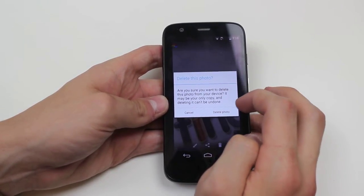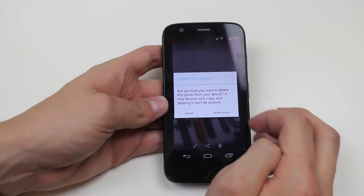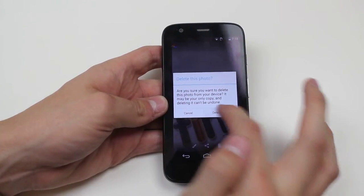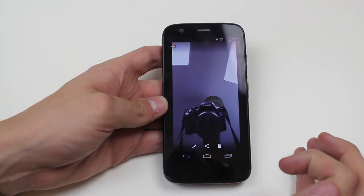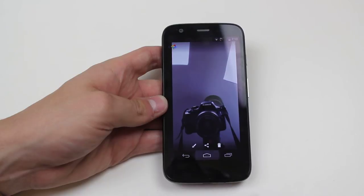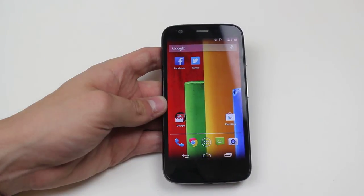It may be your only copy and deleting it can't be undone. Go ahead, tap delete photo and that image is deleted from your Moto G.